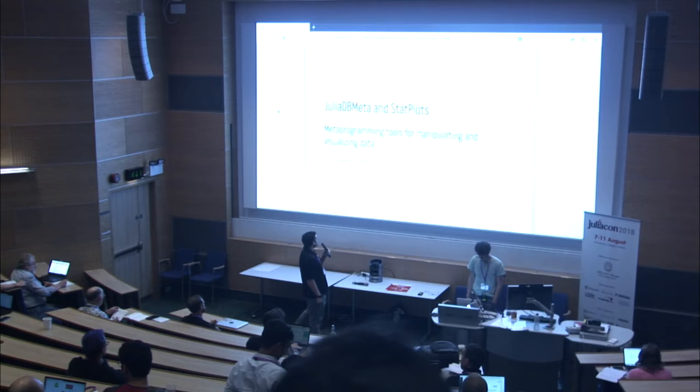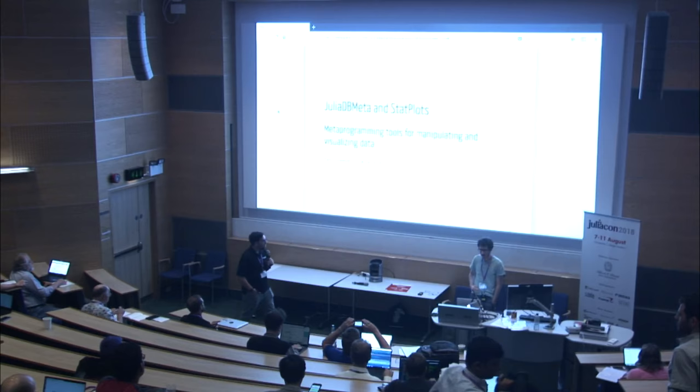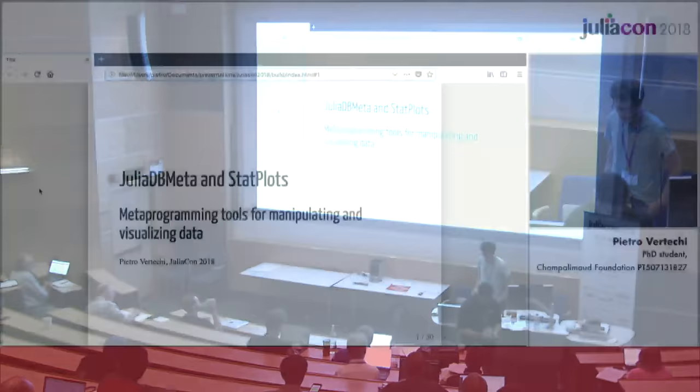Our next talk is Pietro Vertecci on JuliaDB Meta and StatsPlots, some metaprogramming tools for manipulating and visualizing data.